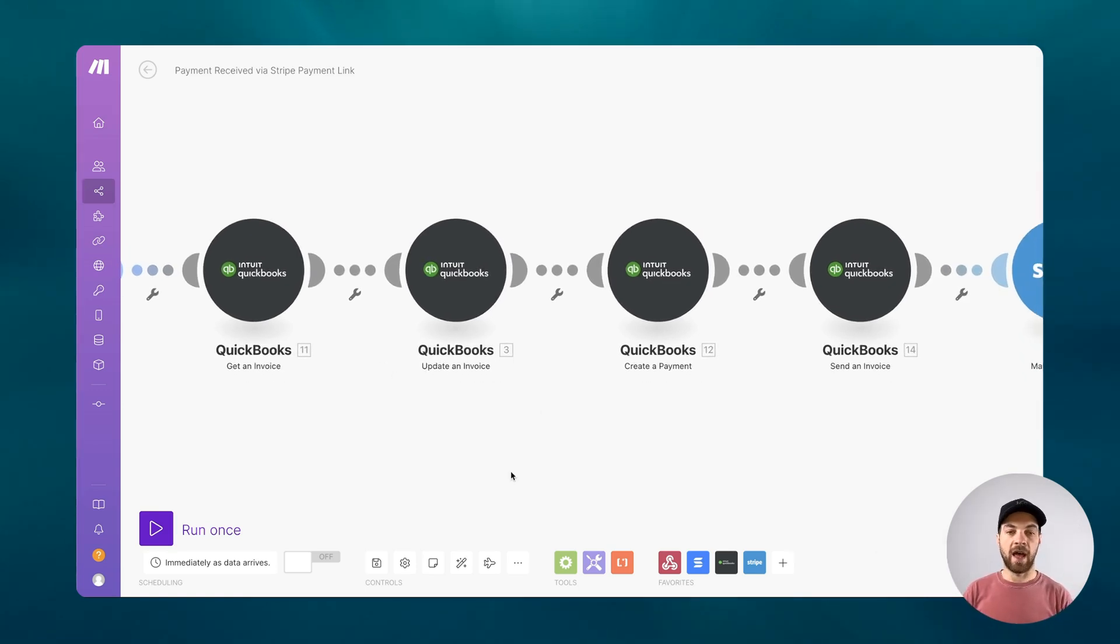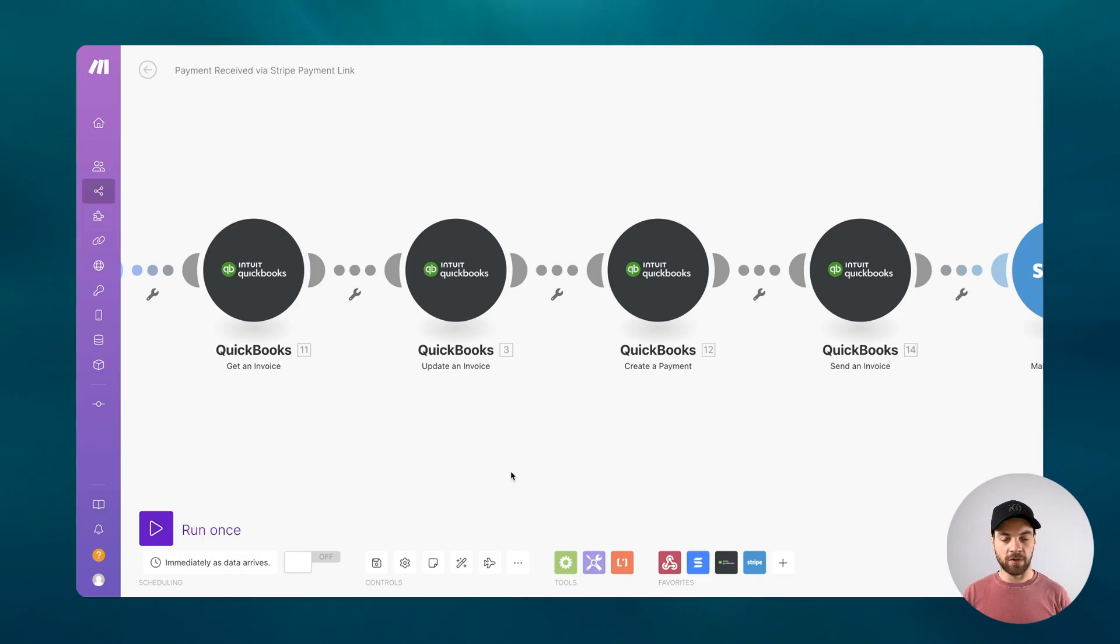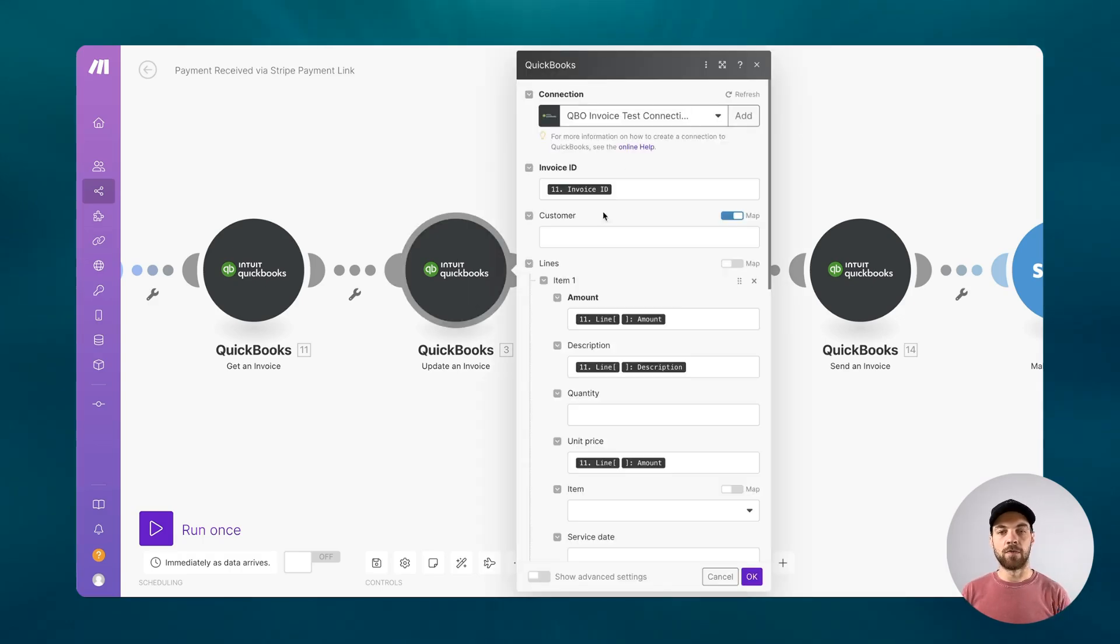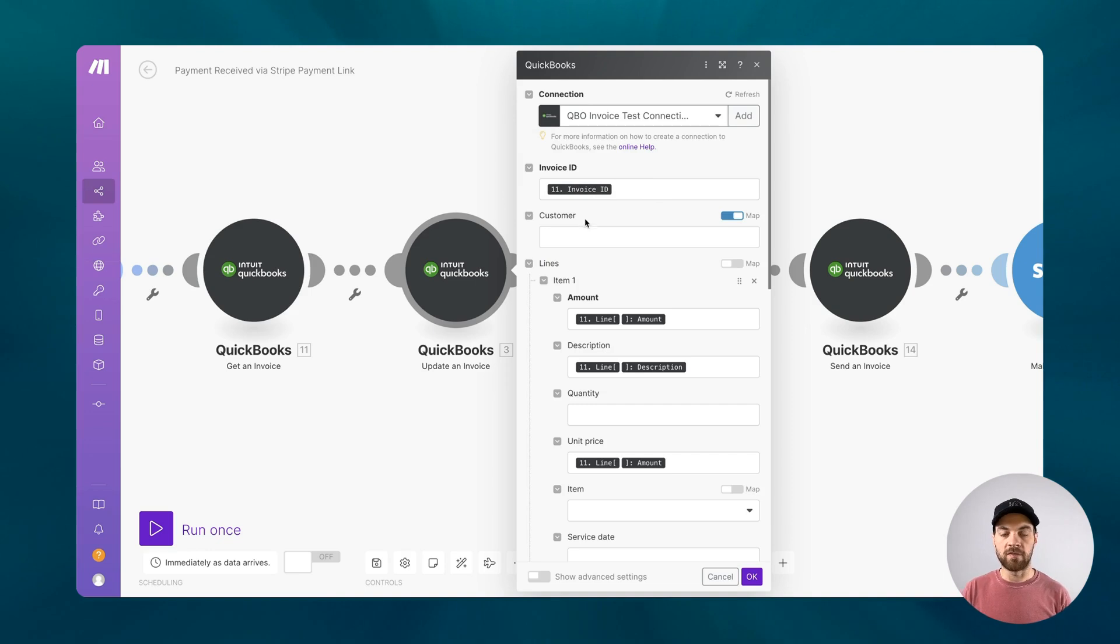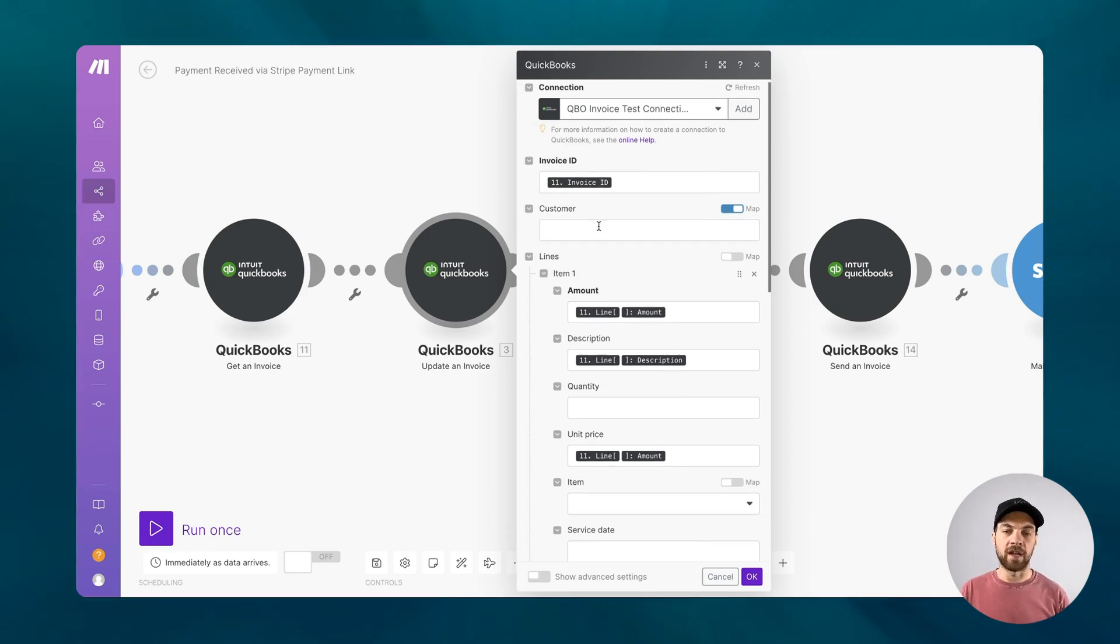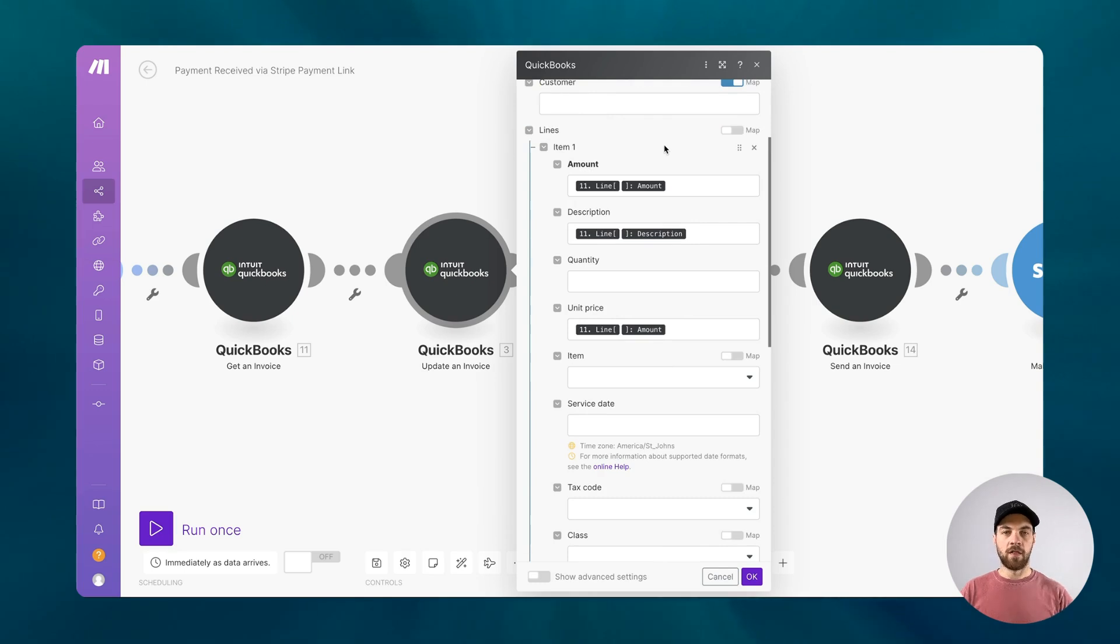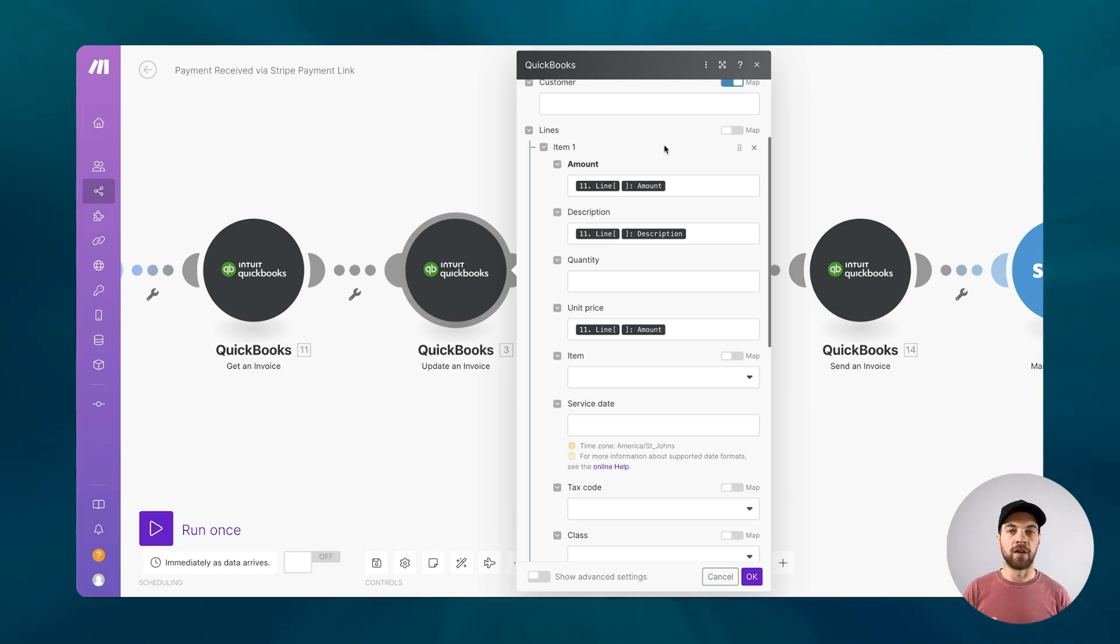The first thing that we're going to add is the amount for the processing fee. Essentially we're just going to add one line item and then create a payment. I'll click into it here. We're updating an invoice. We're going to add the invoice ID from the previous module. We can leave customer blank because that data already exists. We're going to add one line item.